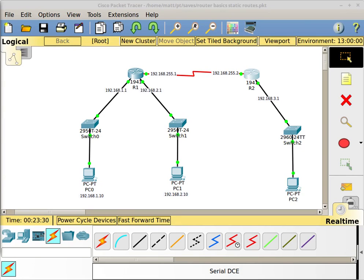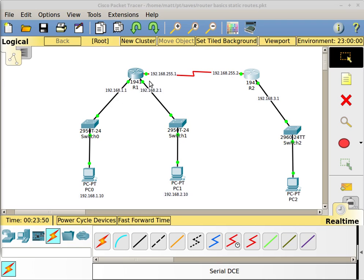Welcome to another video. This one we're going to cover what a default route is and how a default route works. Previously, if you watched the static routing video, I had put a couple of static routes into my network. Over on this network here, I have the 192.168.1.0 network, the 192.168.2.0 network, and the 192.168.3.0 network.